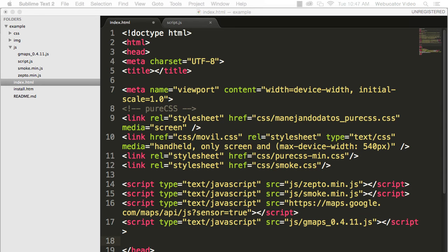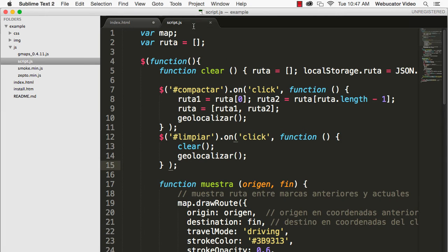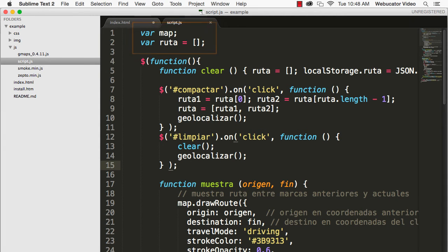In the JavaScript, we first declare two variables. One for the map, and one for the route.